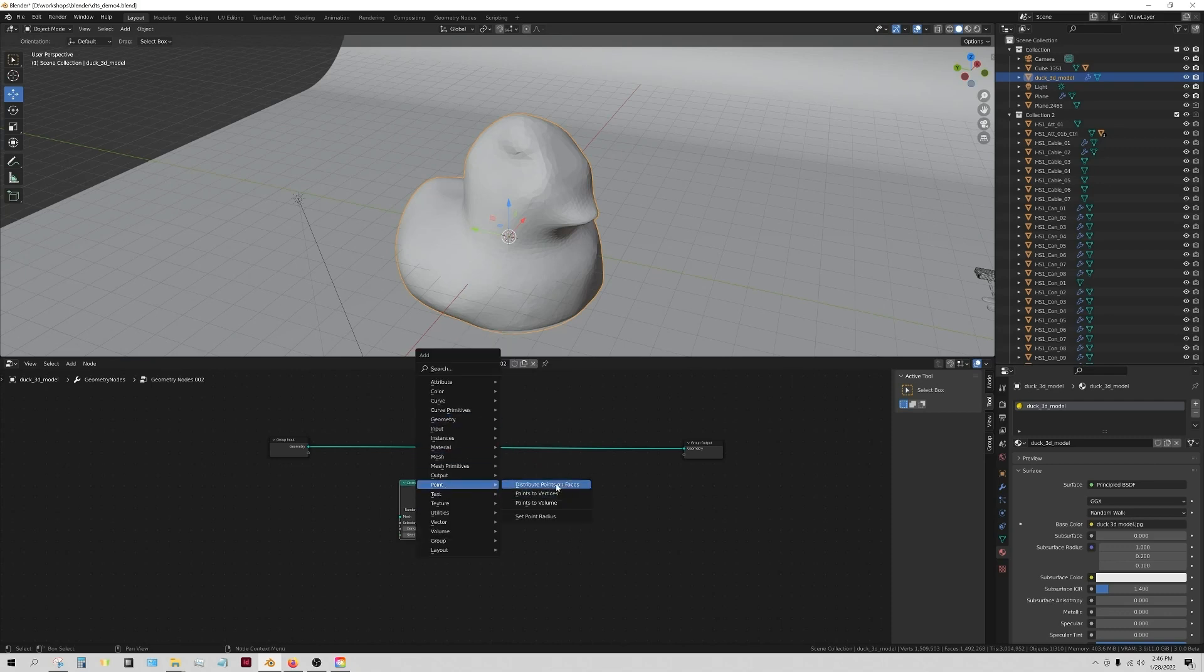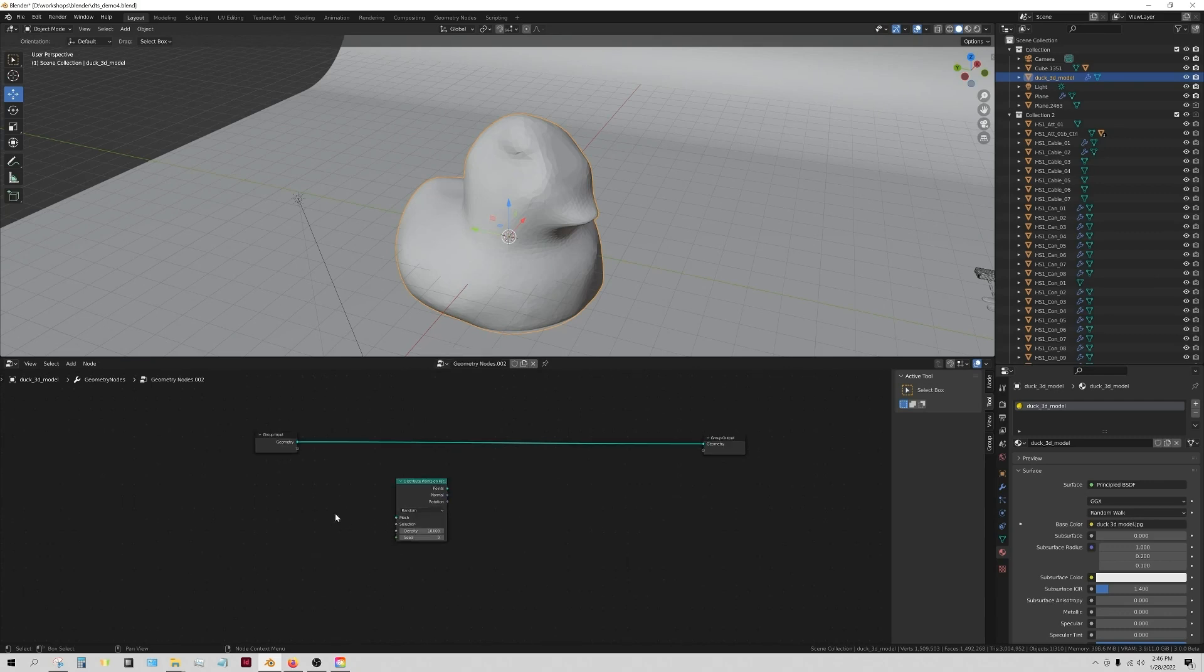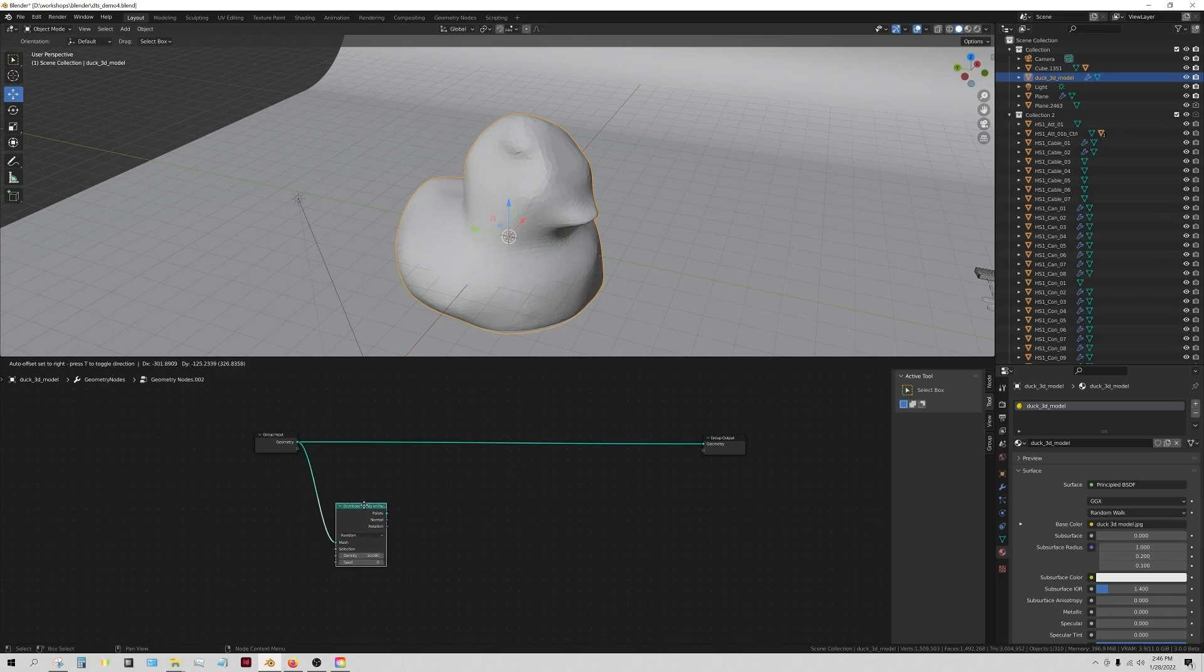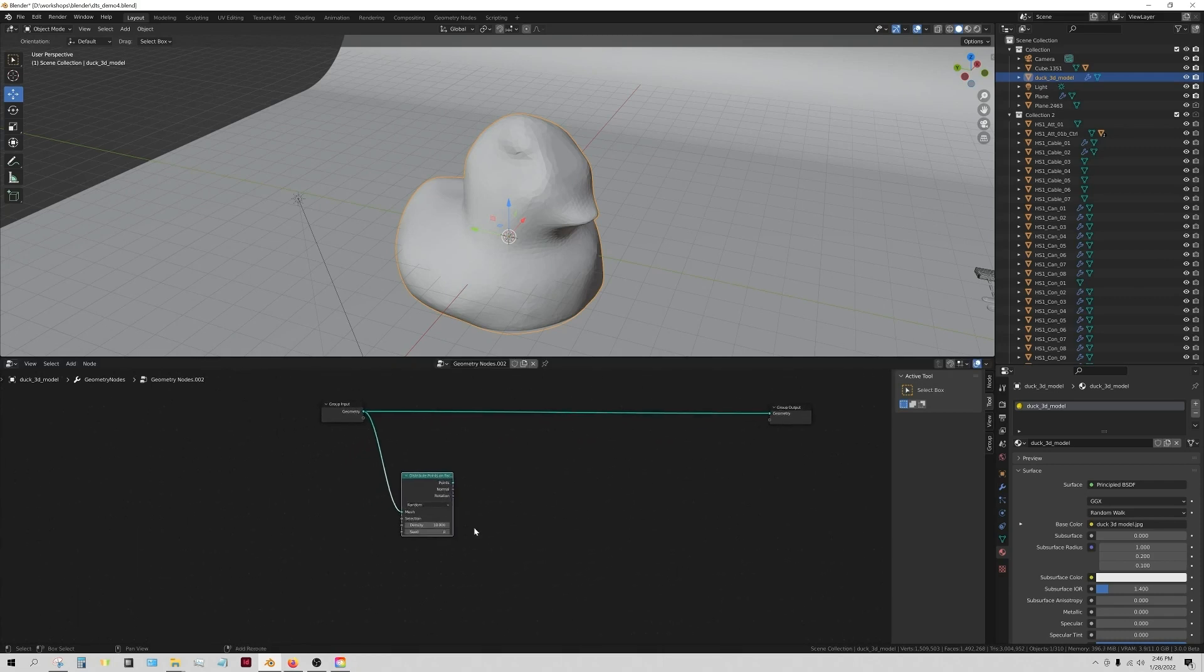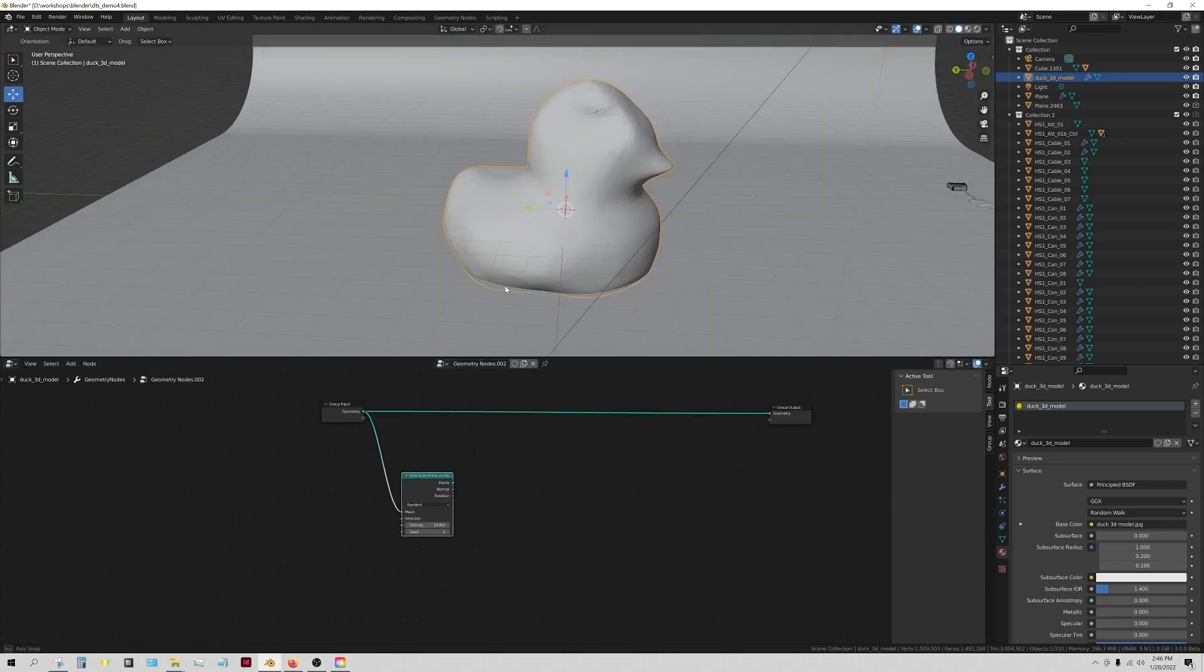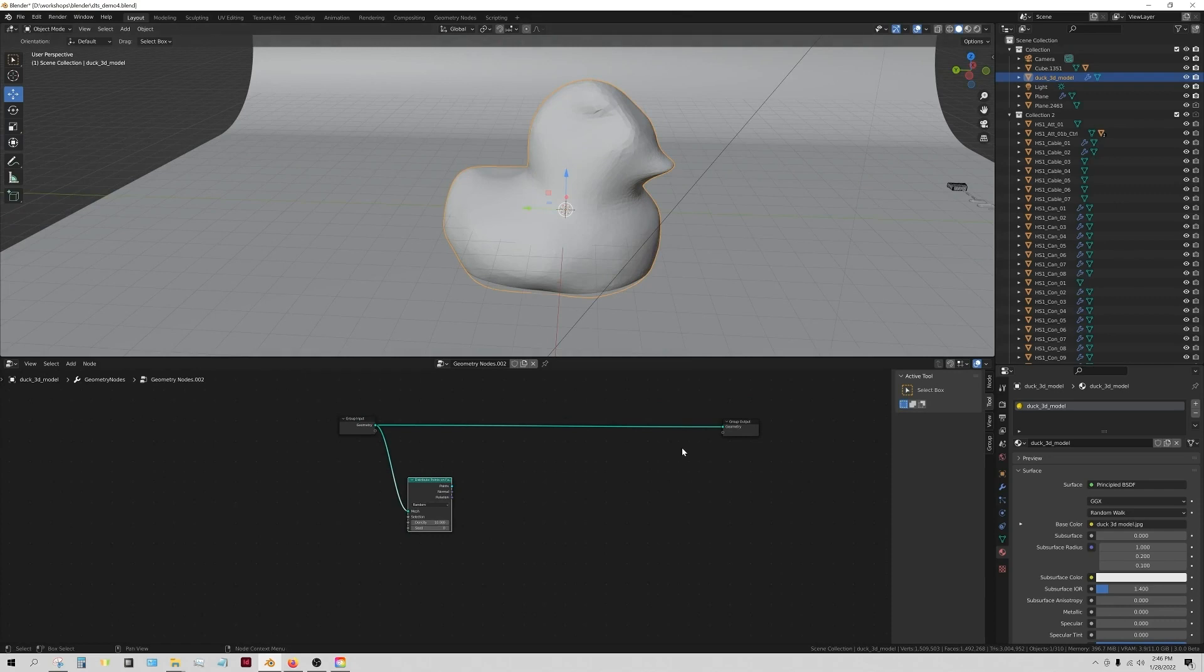We're going to take this mesh and we're going to plug it in right here, and you can't see exactly what this is doing at the moment.